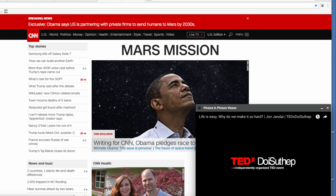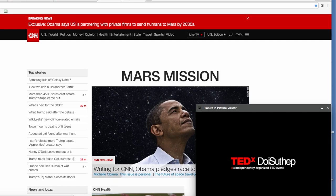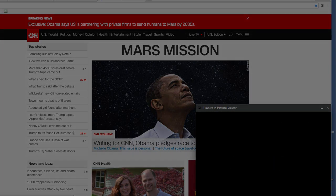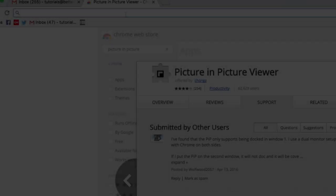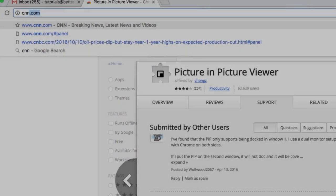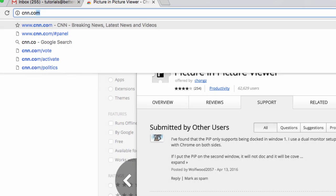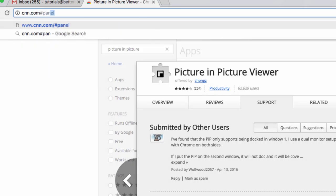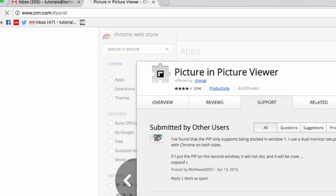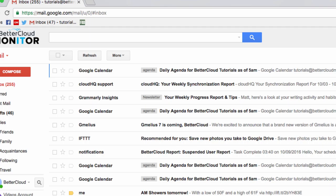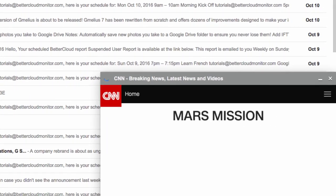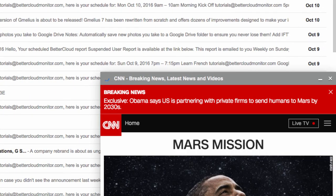You don't have to click on this icon if you want to open a site in a Picture-in-Picture window. You can also just enter a URL for any site you want to visit, and then add hashtag panel to the end of the URL. This will automatically open up the URL in the Picture-in-Picture panel.